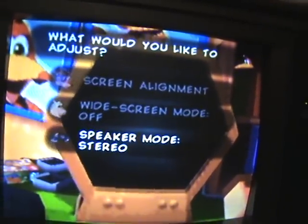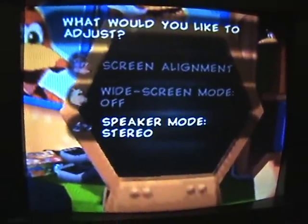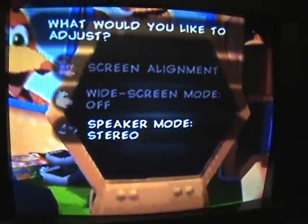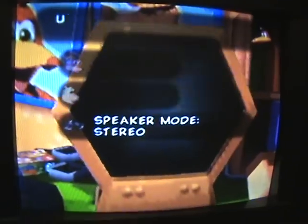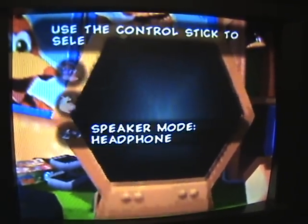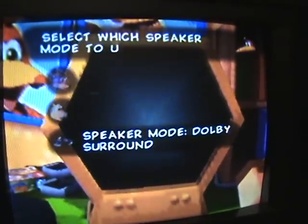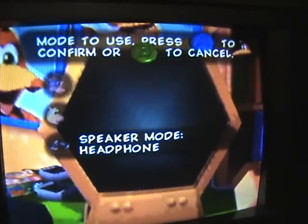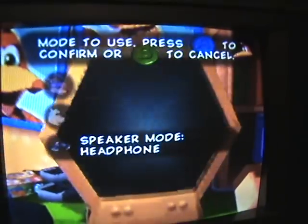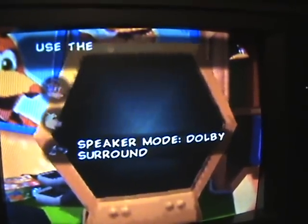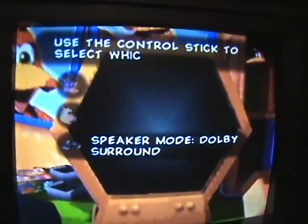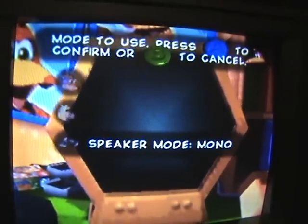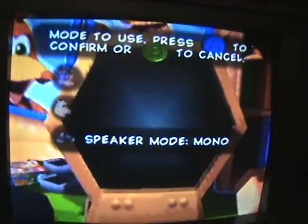Now here's the last thing: speaker mode. As you can see, the speaker mode audio has been set to stereo. So if you want to change it to either headphone, Dolby surround, or mono, simply select any of those and change it. Right about now I'm just gonna change it back to mono mode because I like to play Banjo-Tooie with the speaker mode set to mono.